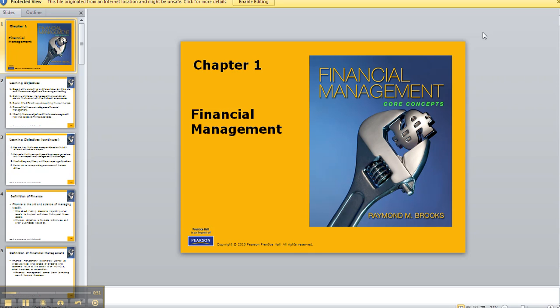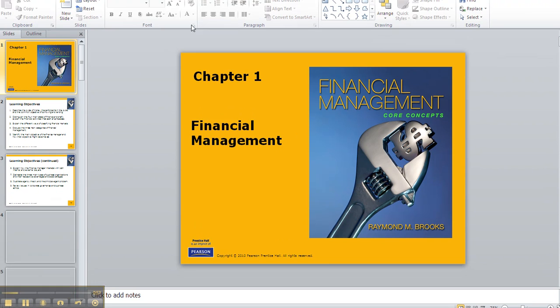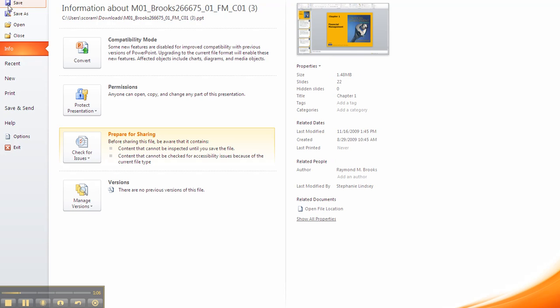Once you get your file open in PowerPoint—you can't do this from Blackboard, it must be in PowerPoint—go ahead and enable editing. This is 2007 PowerPoint, so yours might be slightly different but it functions similarly. Go ahead like you're going to print the document.